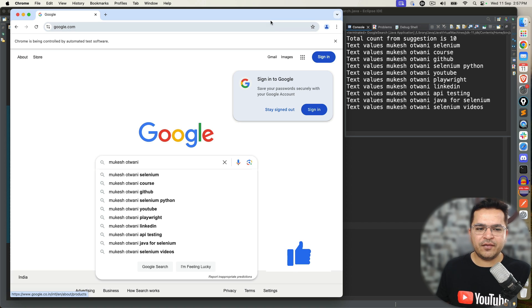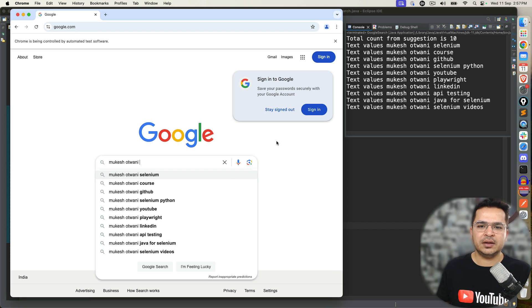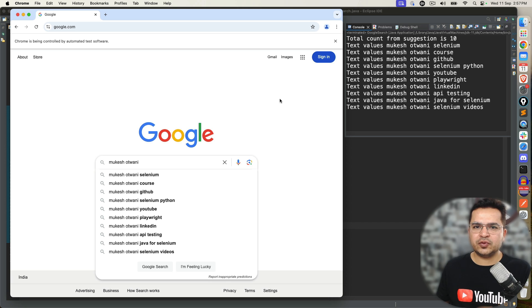It shows total count is 10. And one by one it has fetched all the values - Selenium courses, GitHub, Python, YouTube, Playwright, LinkedIn and so on. So for most of the part is done. We are able to fetch all the values.